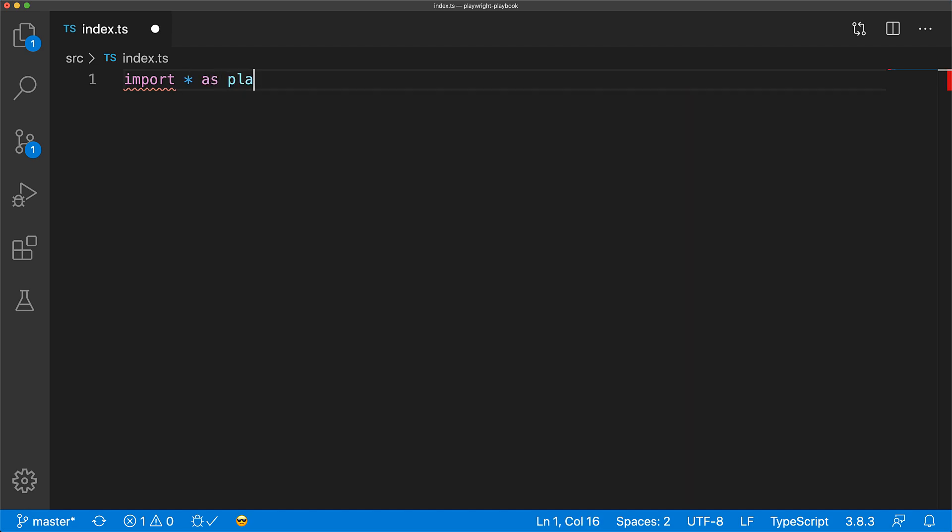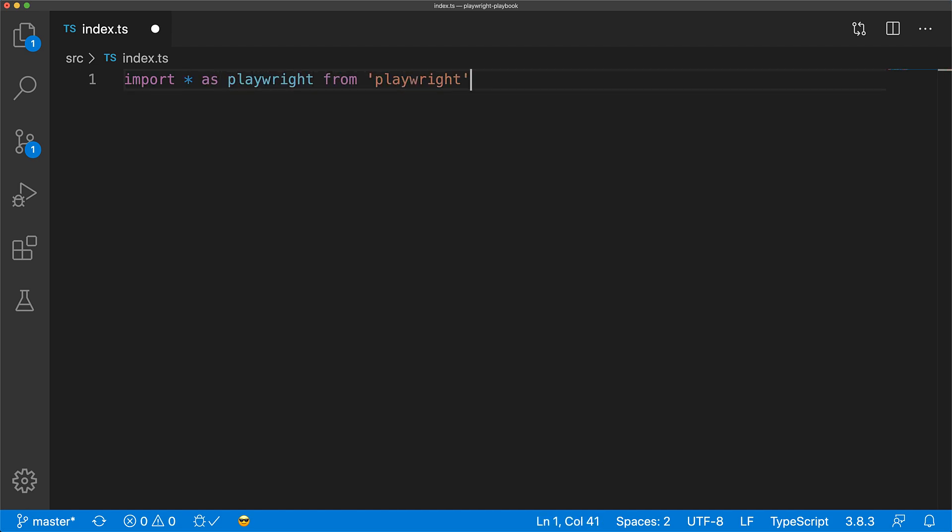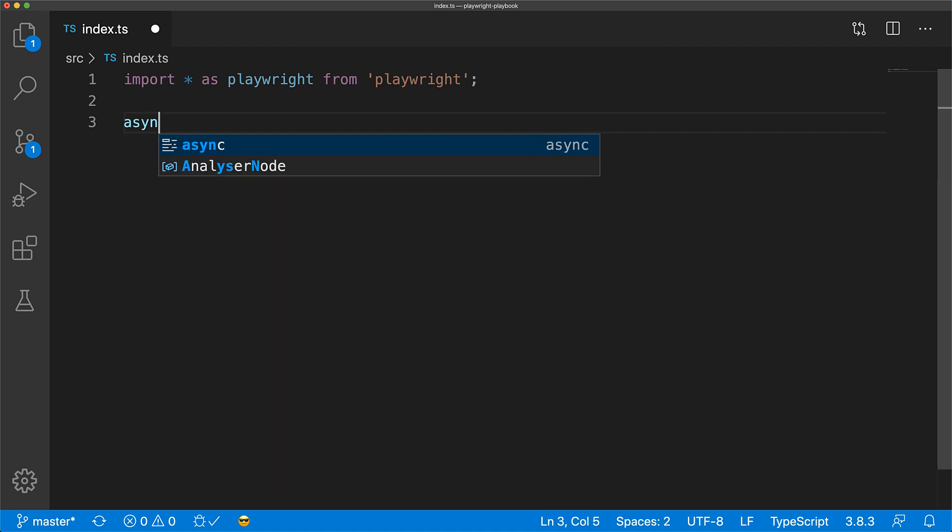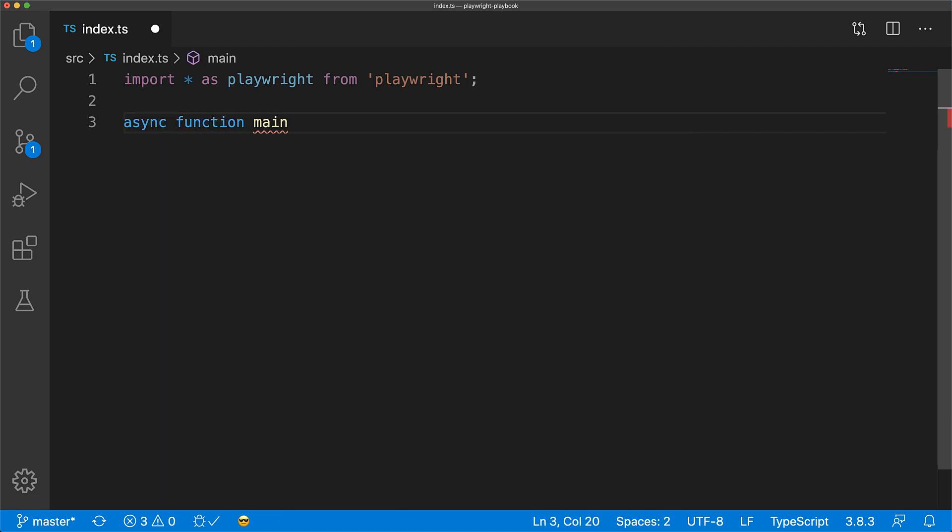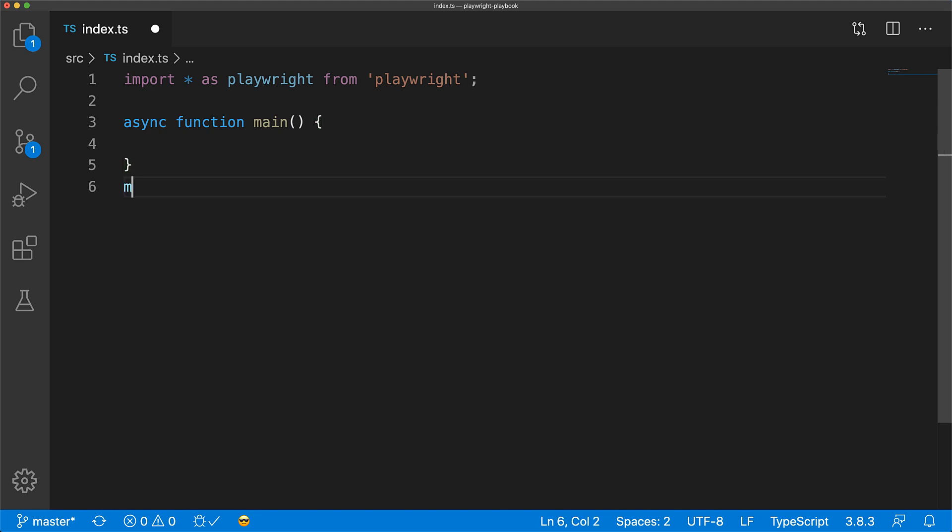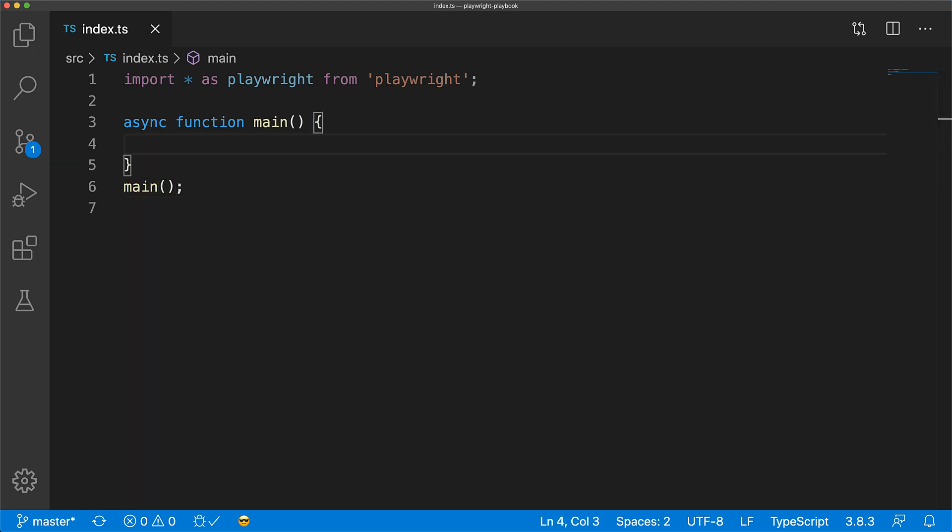A lot of the code from Playwright is asynchronous and works on top of promises. So it's easy to create an async function and invoke that immediately, allowing us to use the await keyword when working with Playwright APIs.